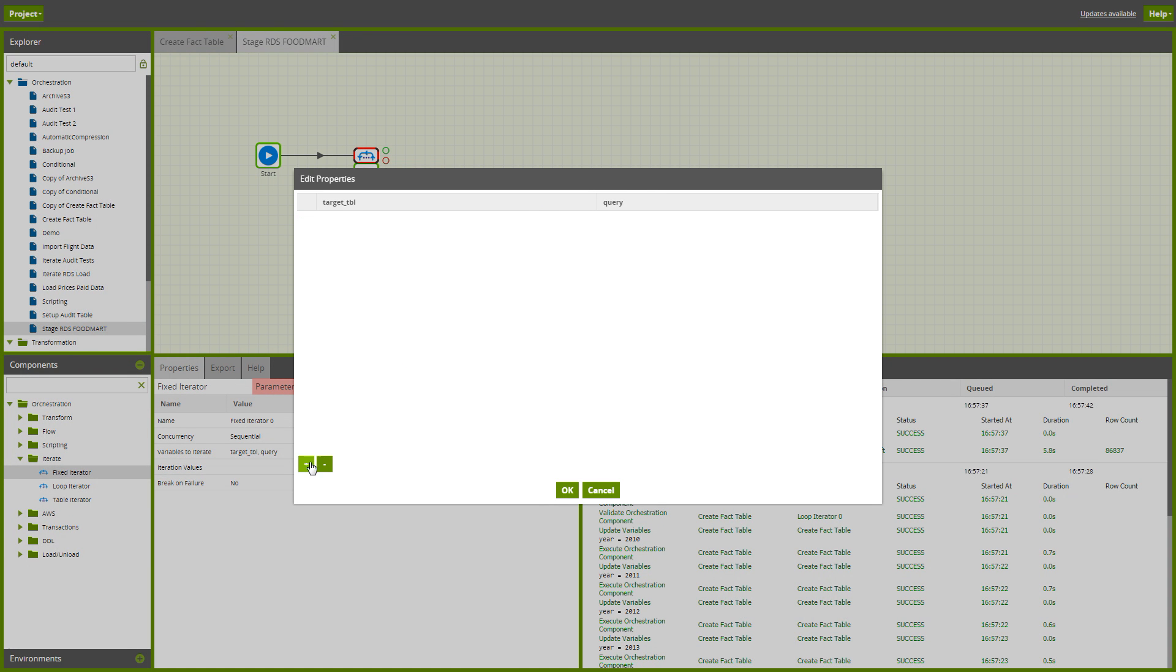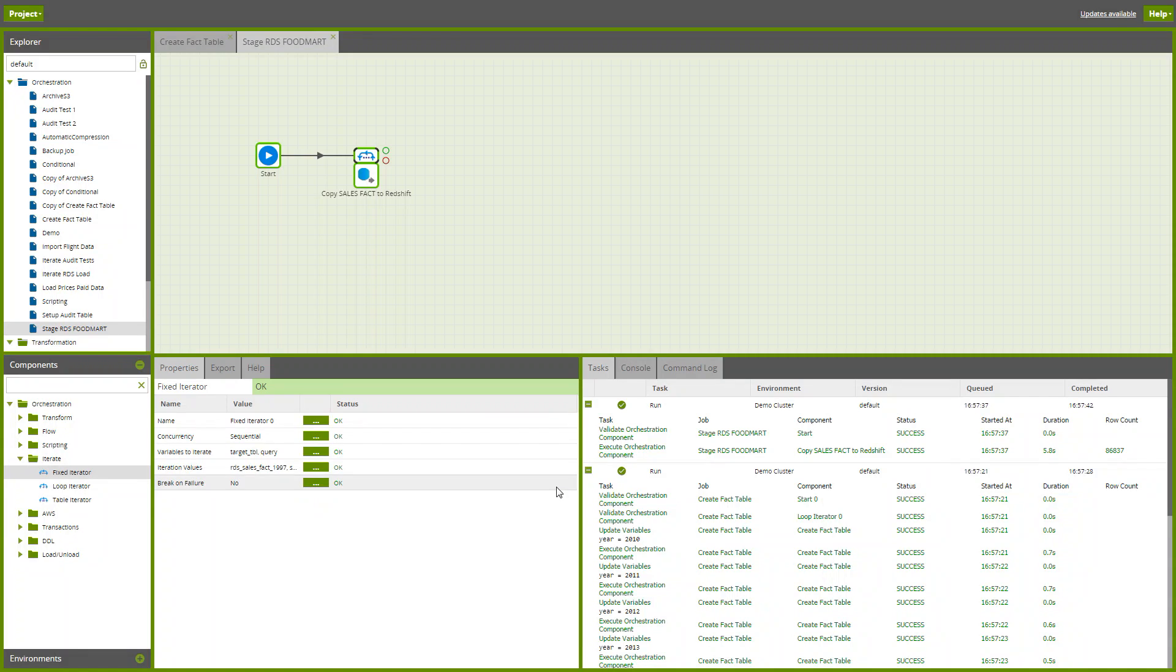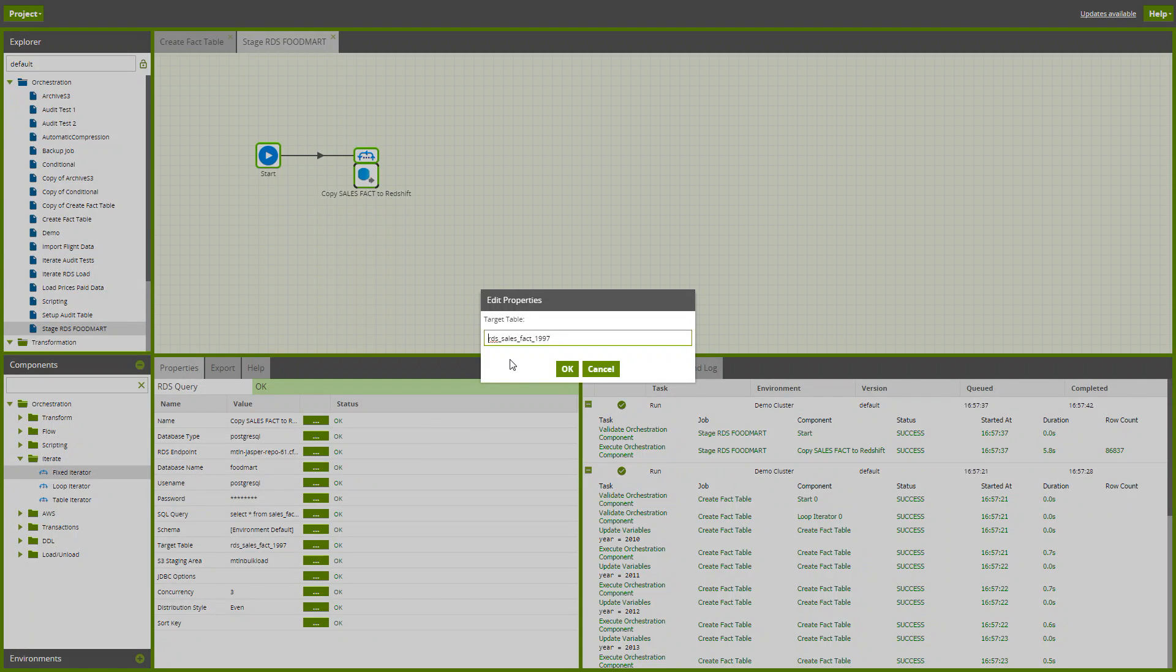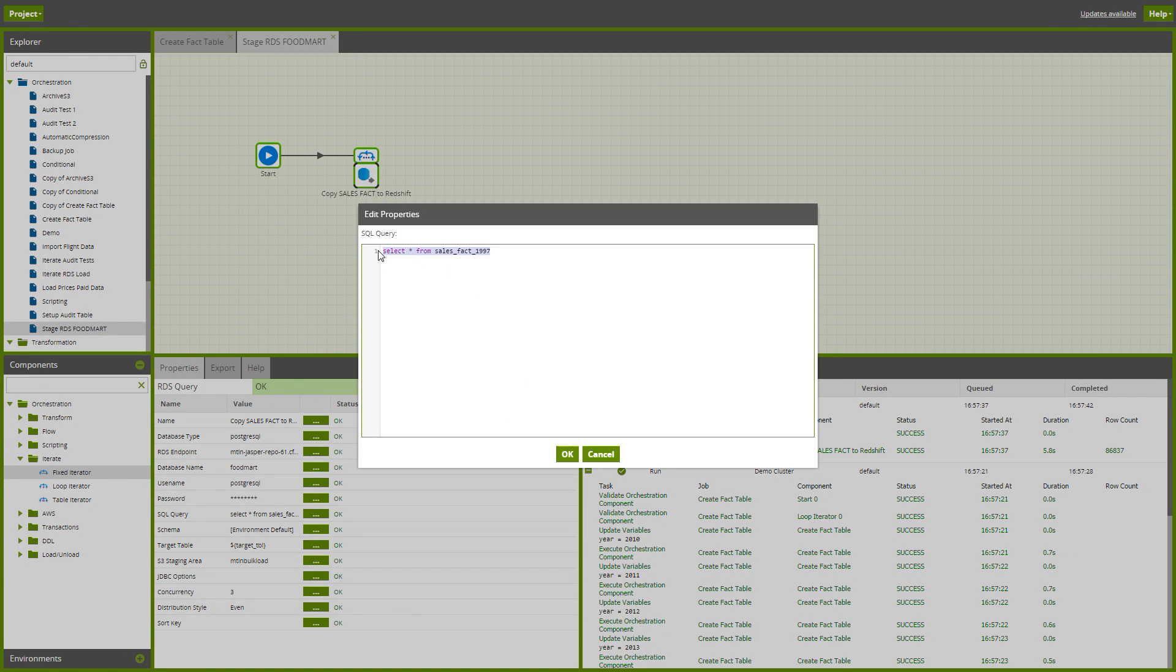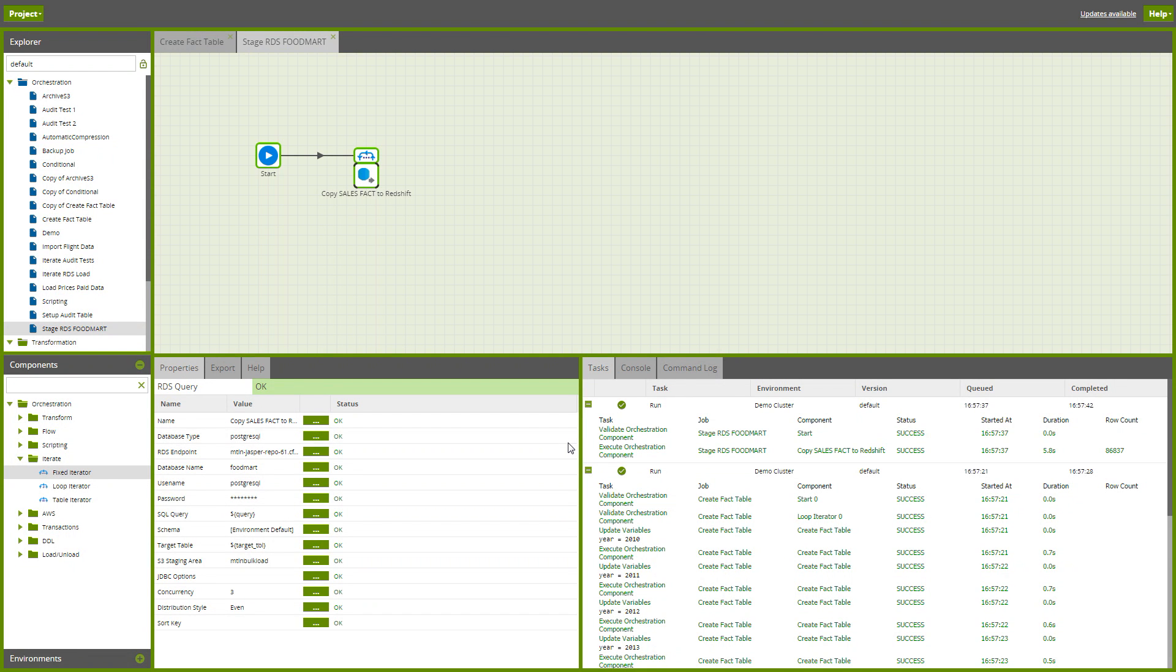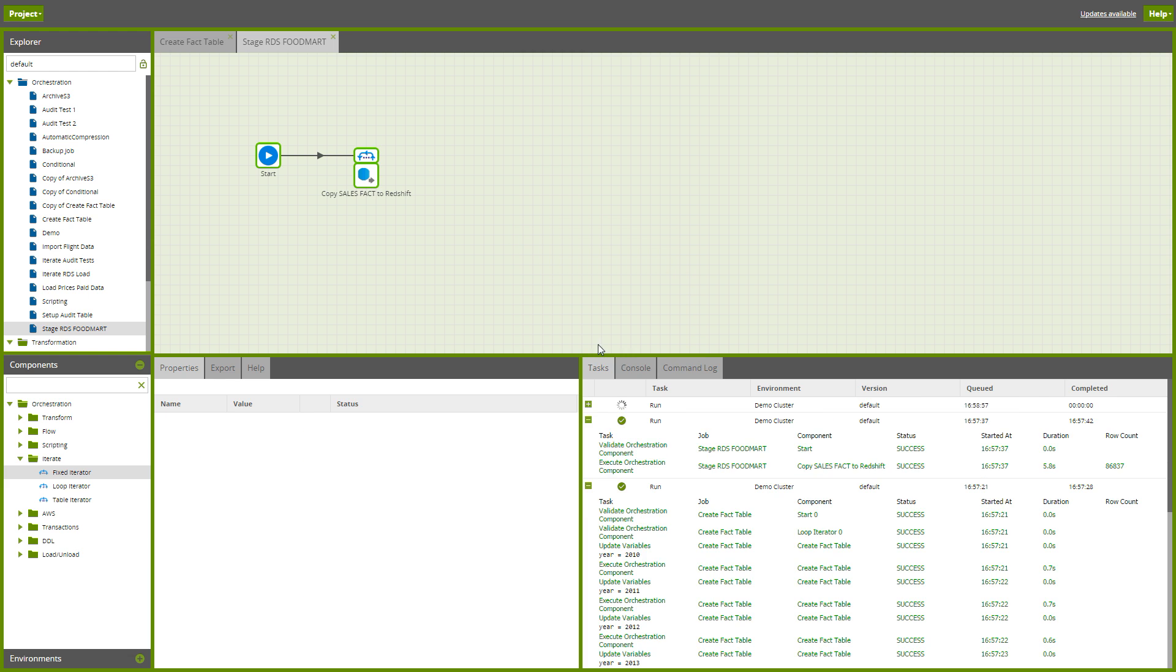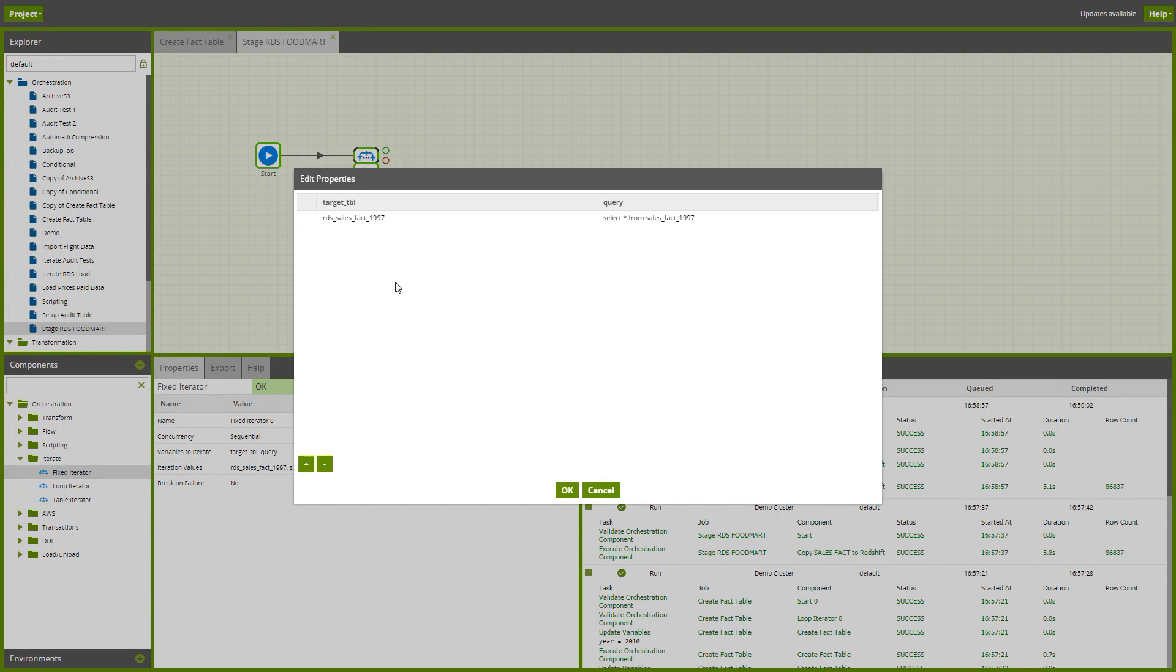Now the iterations on the fixed iterator come from this grid of data. I've just added one iteration for now, and then we can finish configuring this and test it. There's my target table and query.